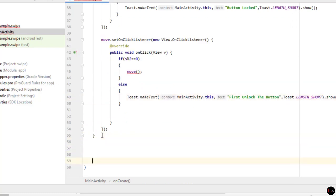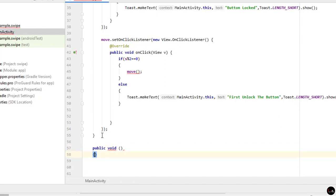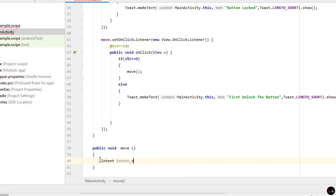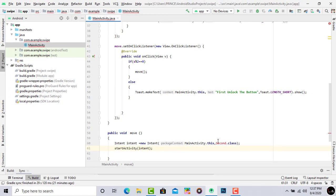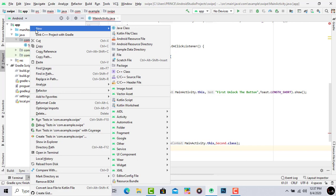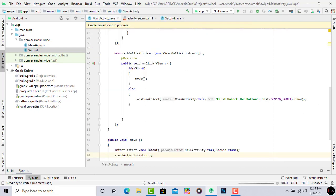Outside the onCreate method, create a public void move() function. Inside it, use an Intent to navigate: Intent intent = new Intent(MainActivity.this, Second.class); startActivity(intent). The second activity doesn't exist yet, so right-click the package name, click New, then Activity, then Empty Activity, give it the name 'Second', and click Finish. The error is gone and the app is now completely ready.